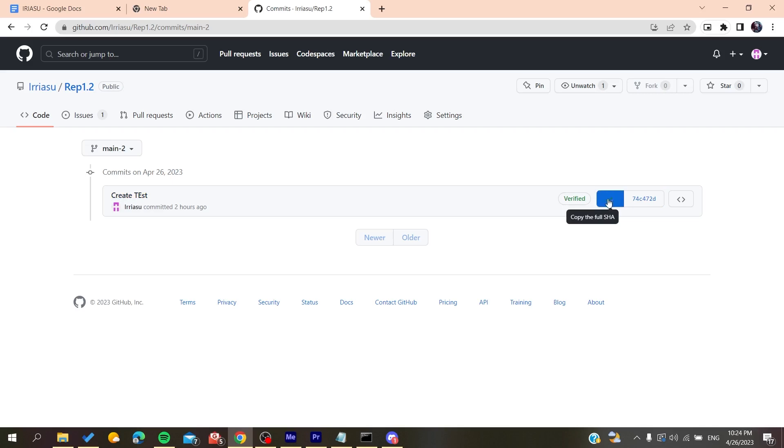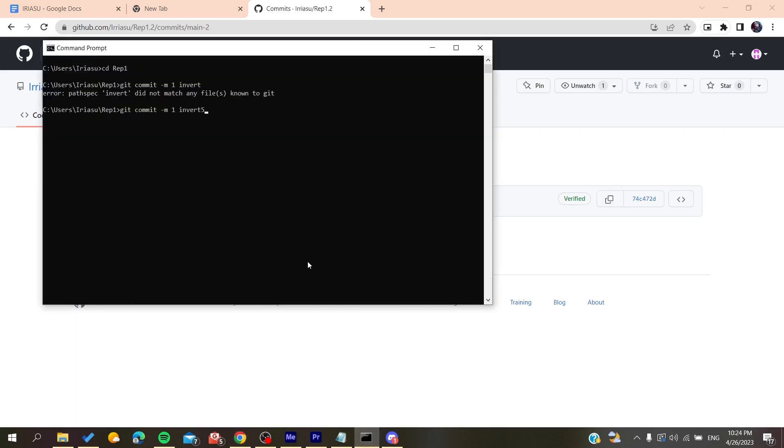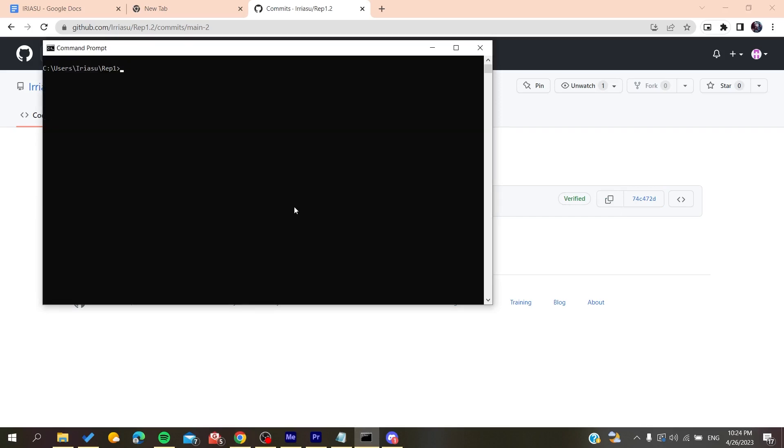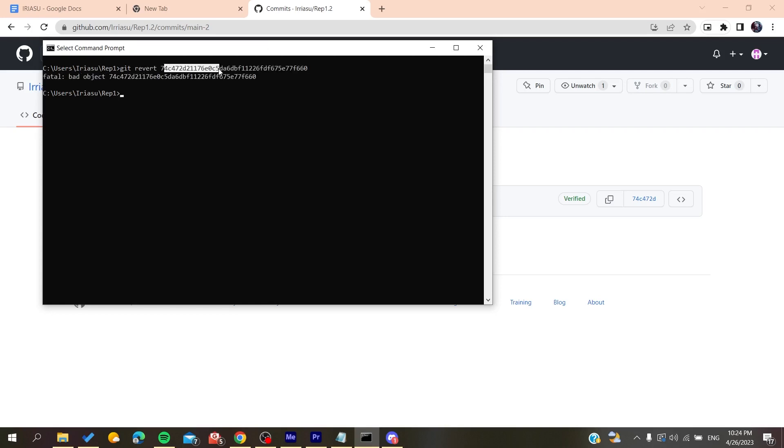Just clear. So we go to the repository where you have your commits. You go git revert, and then you'll add the code of the commit or the SSH.